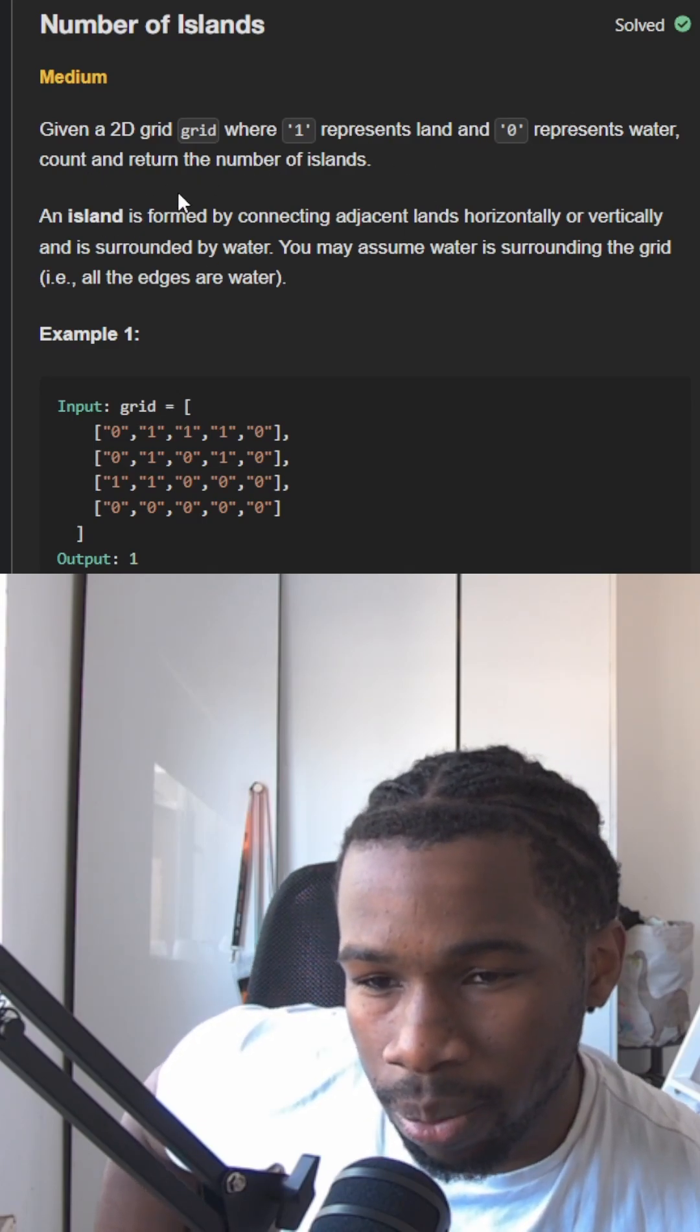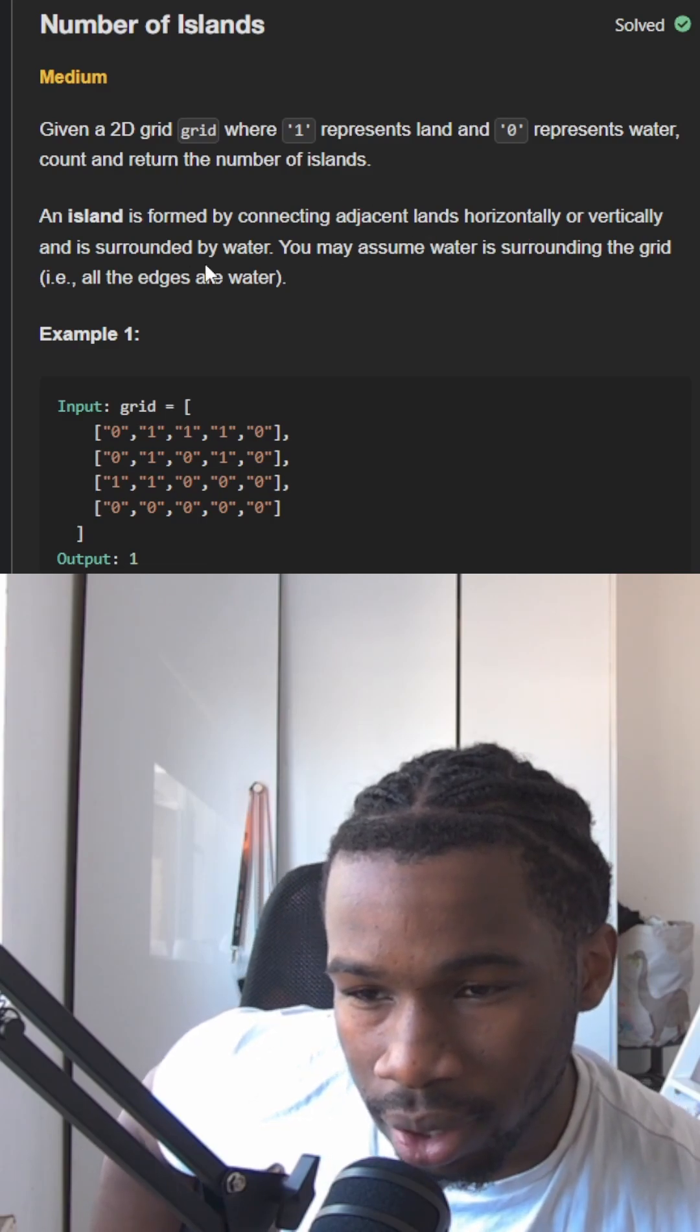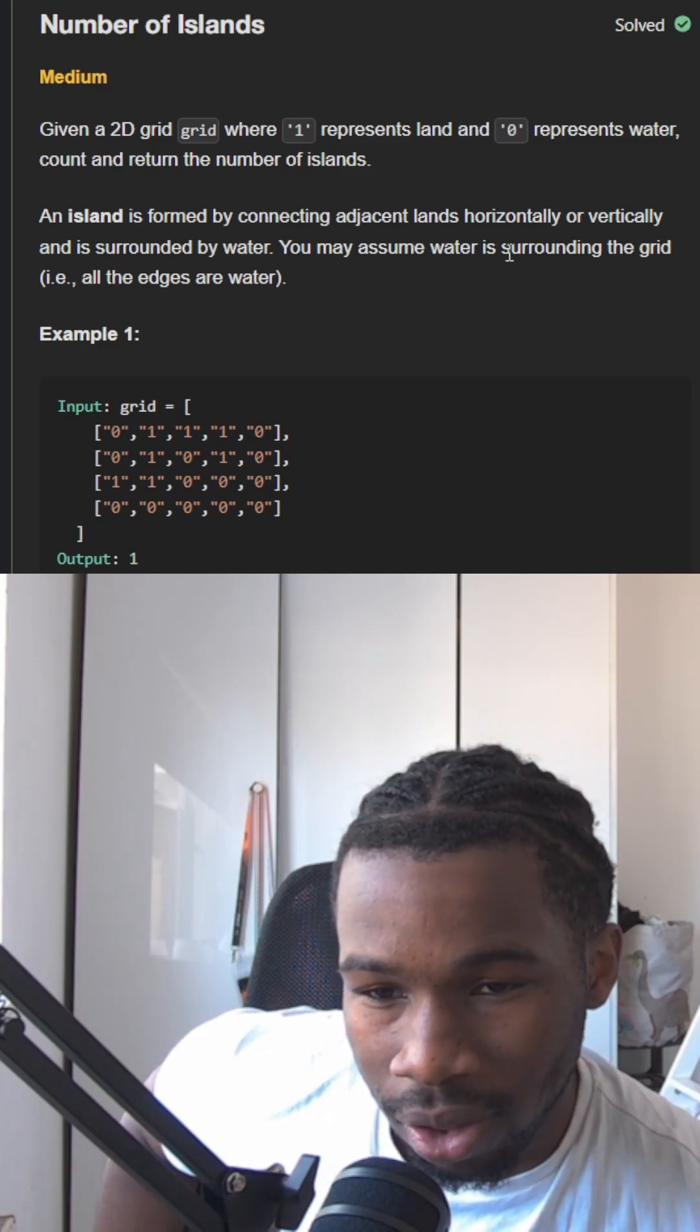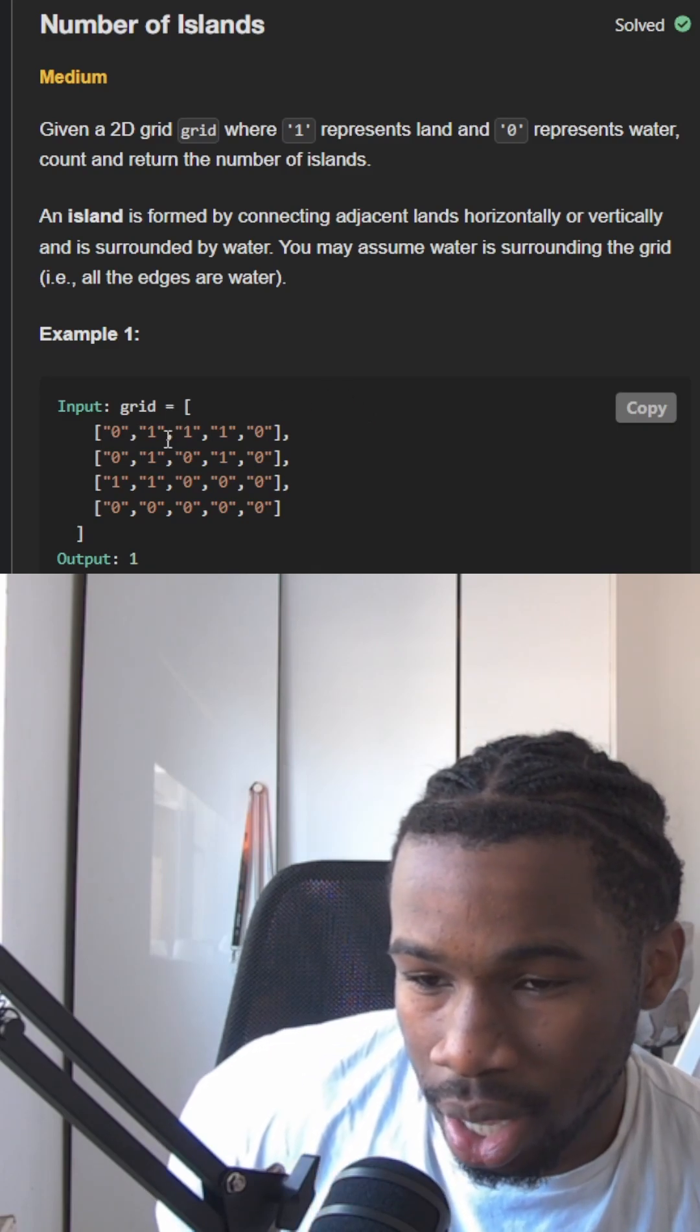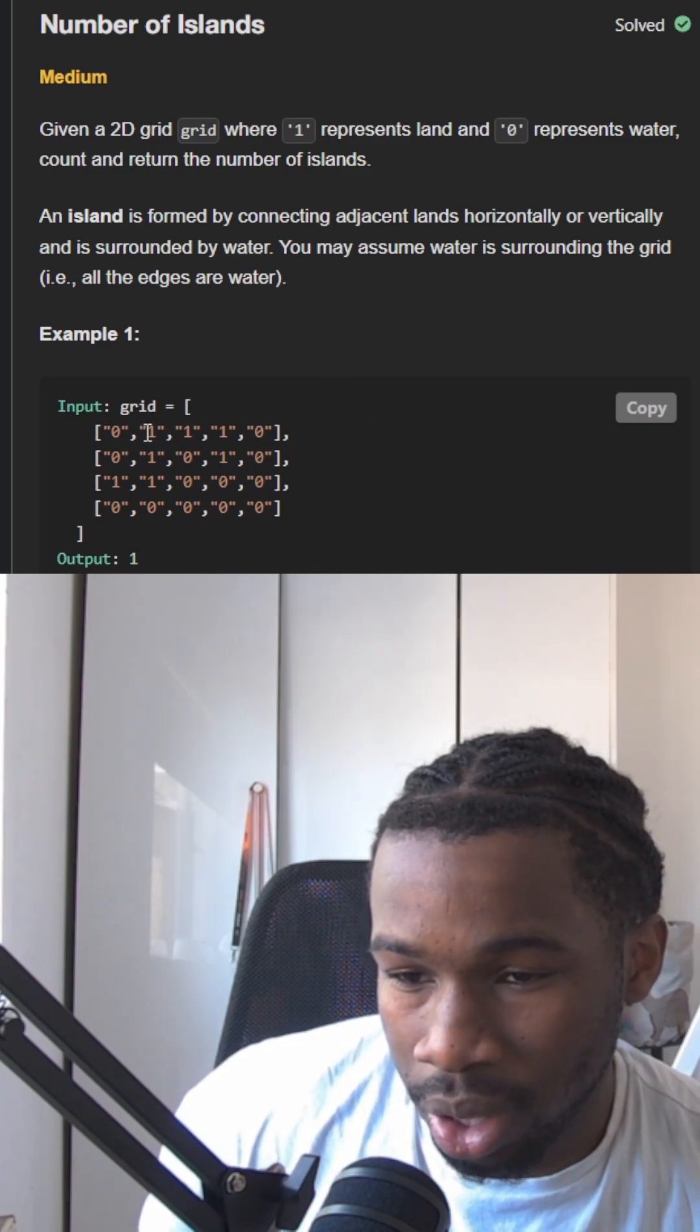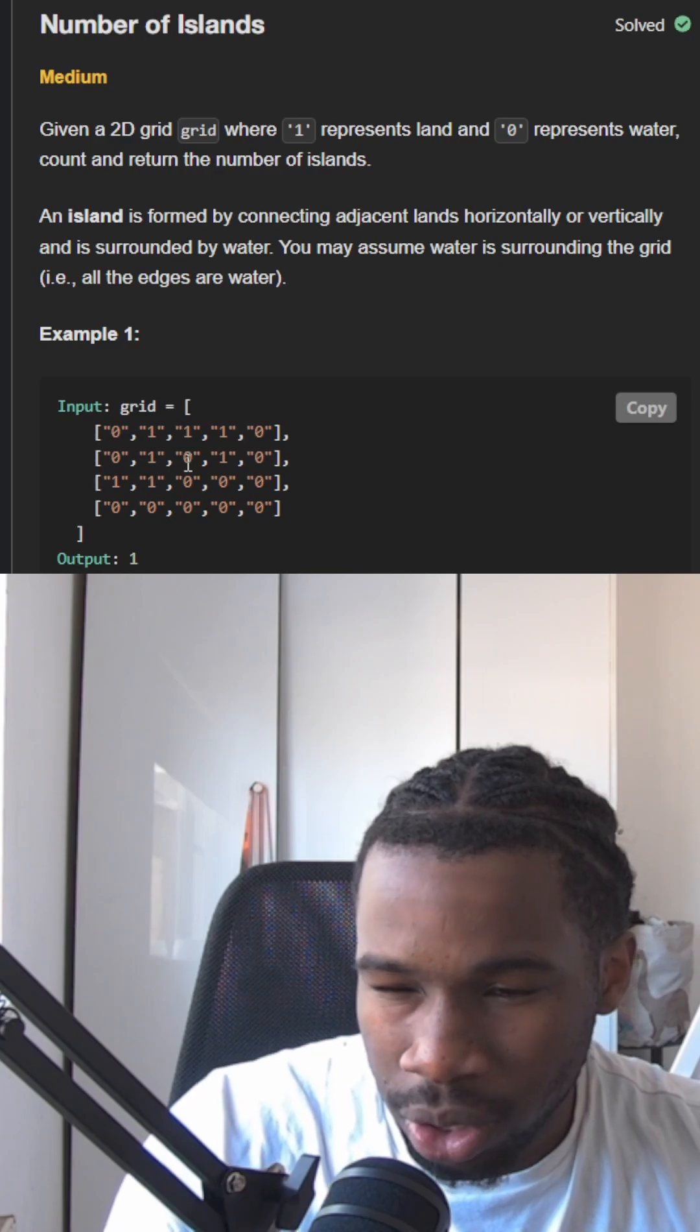An island is formed by connecting adjacent lands horizontally or vertically and surrounded by water. You may assume water is surrounding the entire grid. Now what we're going to do here is a graph breadth first search from when we see a one. Now, if you don't know what a breadth first search is, let me just go through it now.